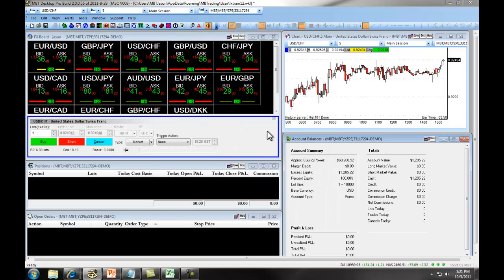In our next section, we will go over specific order entry for the Desktop Pro for Trading Forex.